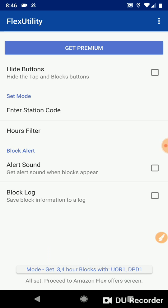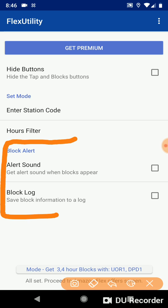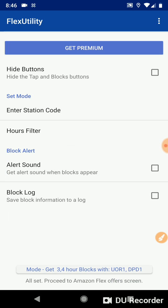Let's look at the other settings. We have Block Alert. Alert Sound, get alert sound when blocks appear. What that does is when a block shows up on the app that matches your station code filter, it will play a sound.